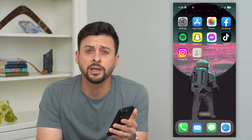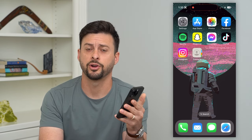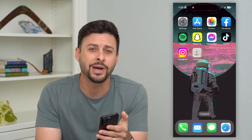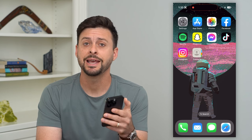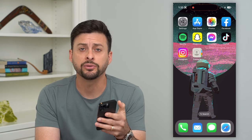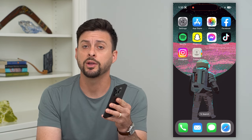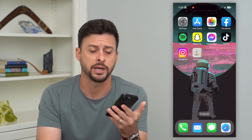Let's delete all duplicate contacts on your iPhone. If you've upgraded to iOS 16, this is a built-in feature. I'm going to walk you through the steps to remove all of those duplicate contacts.